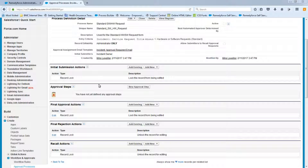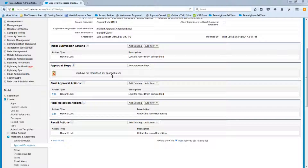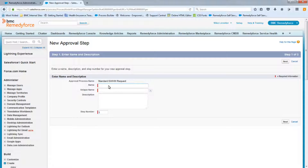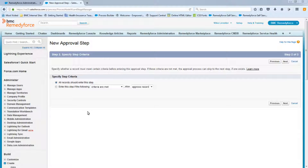From the requirements, there's a two-step process: the manager is the first approver, then it goes to the provisioning queue for the second approval. Let's add the first step — call it 'Step One' with description 'Manager Approval.' All records should enter this step, so leave that option as-is and click Next.